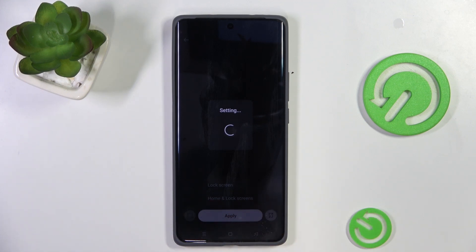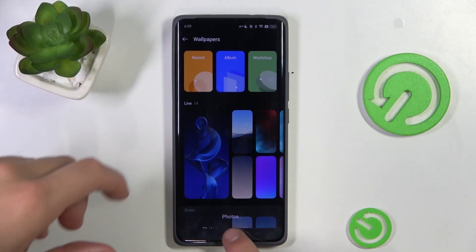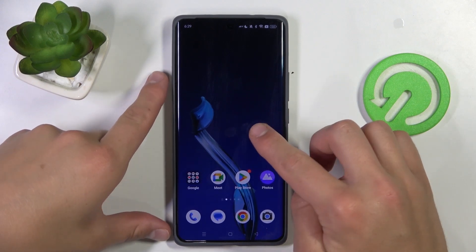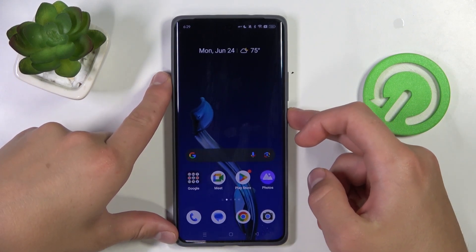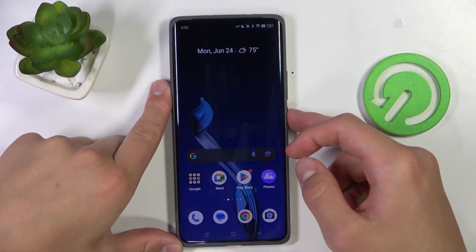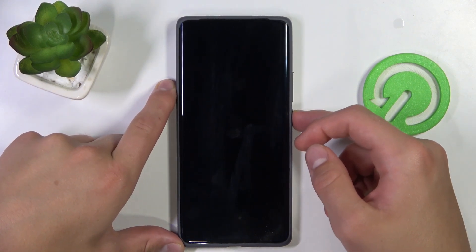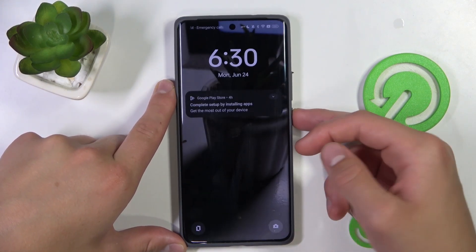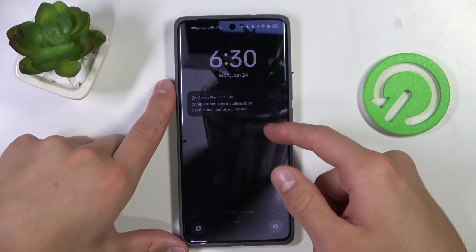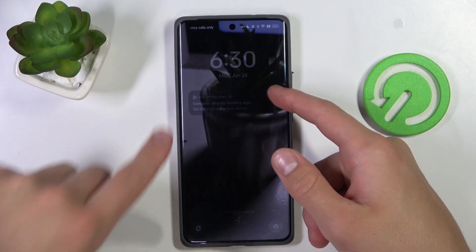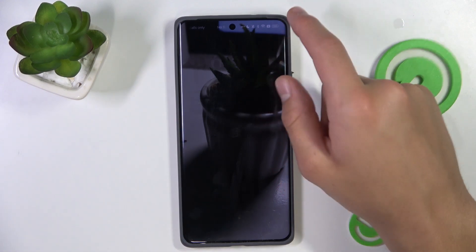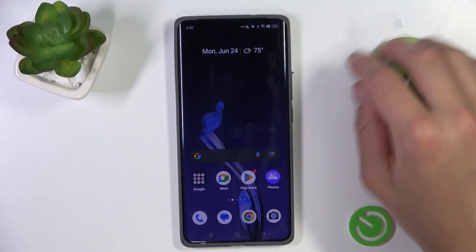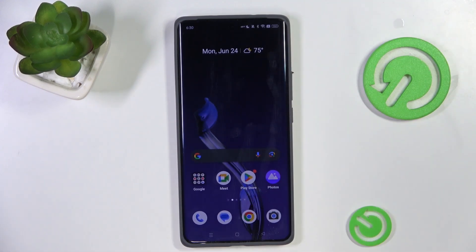Tap on home and lock screen and it's also going to apply to the home screen. As you can see, this is the wallpaper I had previously, and the lock screen wallpaper has now been changed.